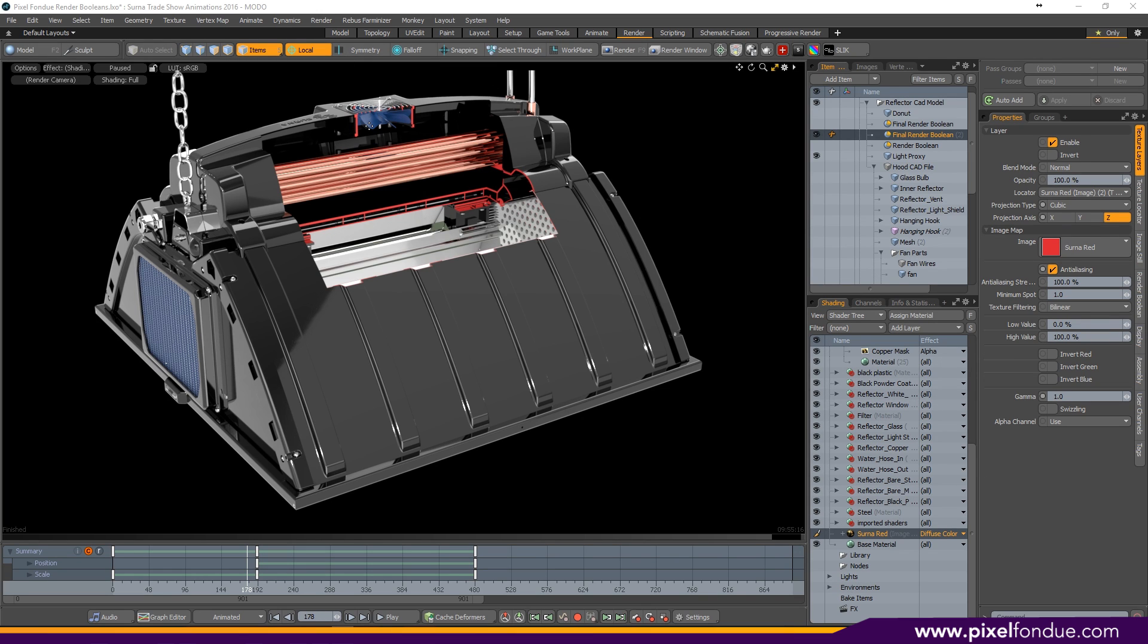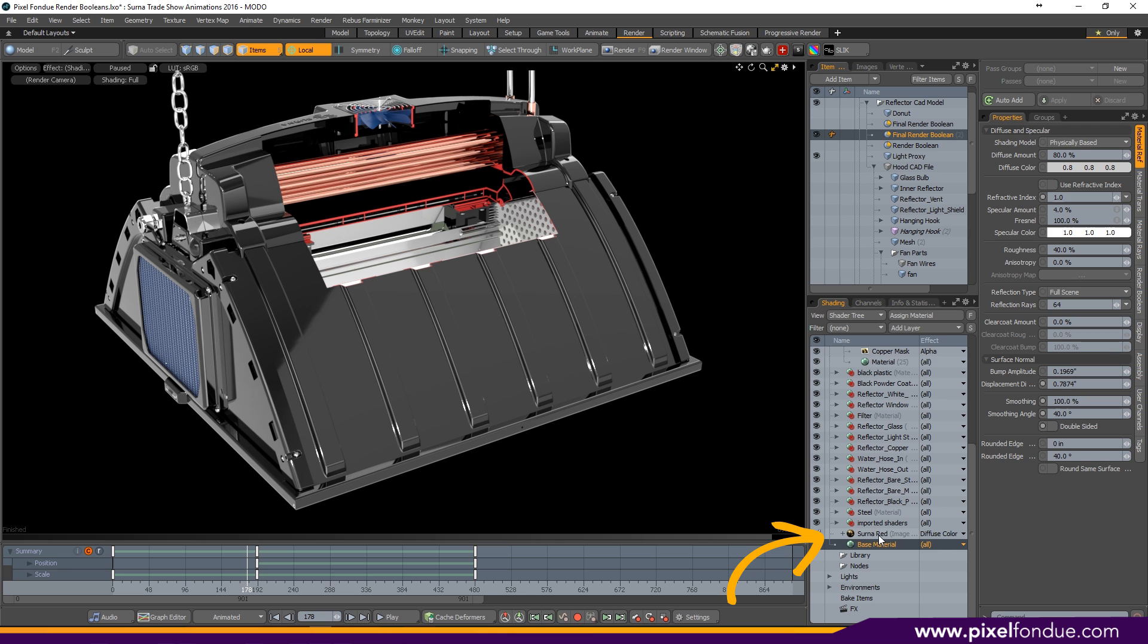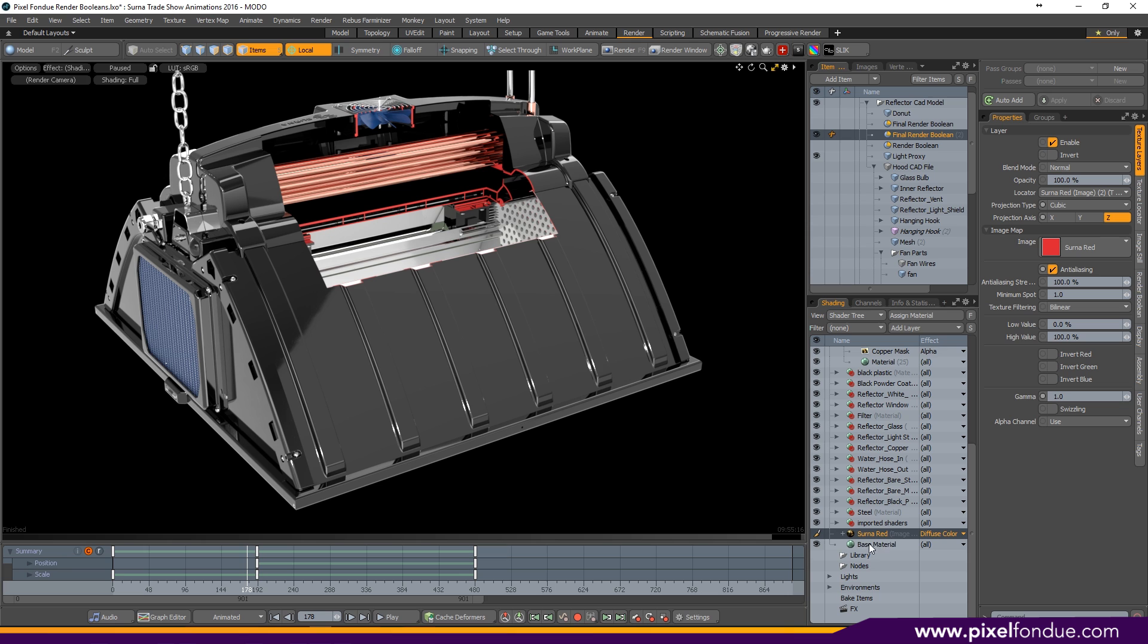Alright, so when you're looking at your preview and you've got your items excluded and you've got your boolean cutout, you might want to add a special color or material to the cutout. As you can see on here, I've got it set to my client's red color. The easiest way to do that if you're only using one boolean is to just drop a color or a constant in over your base material, because that's what it's using by default.